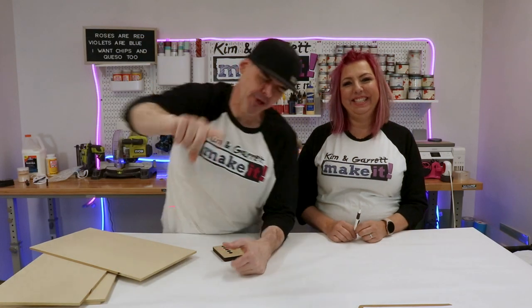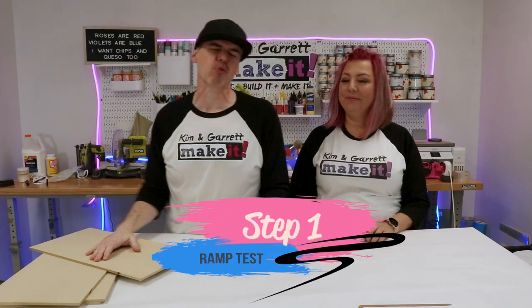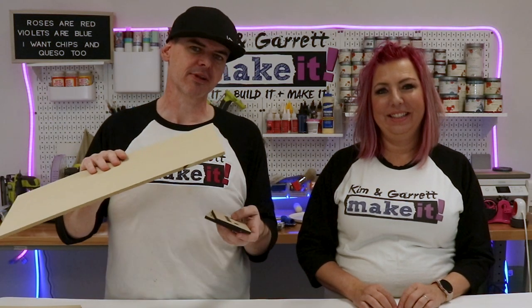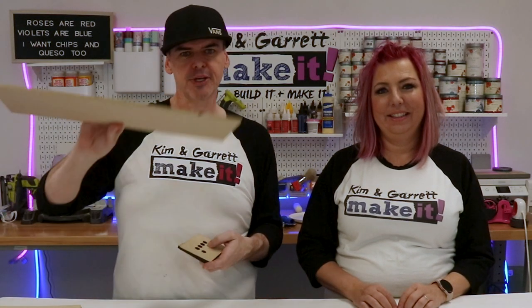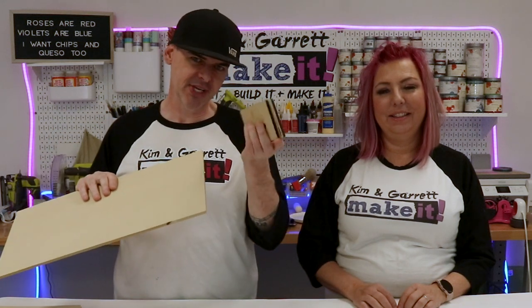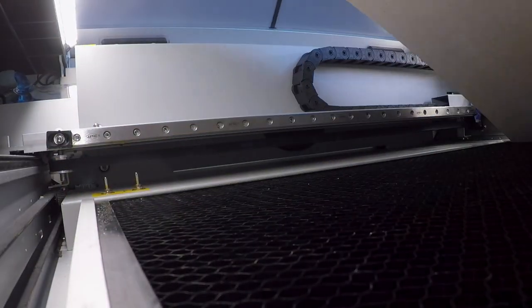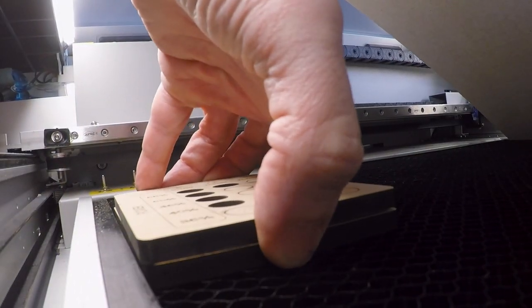Step one, we're going to pull an Evel Knievel and do a ramp test. We're going to find the optimal or best height for our laser lens using a project board and two pieces of scrap MDF. We're going to create a ramp inside the laser.